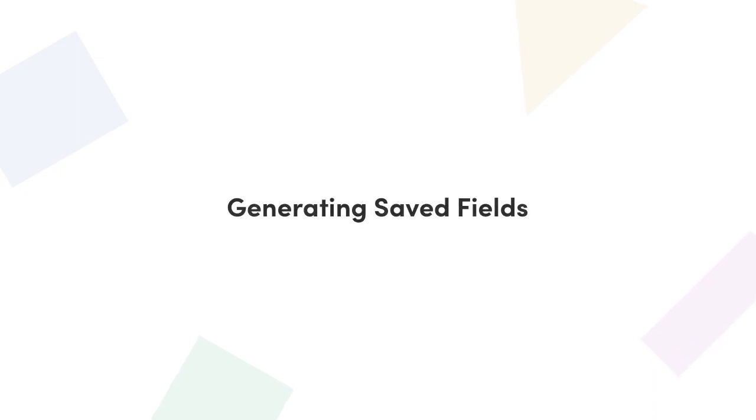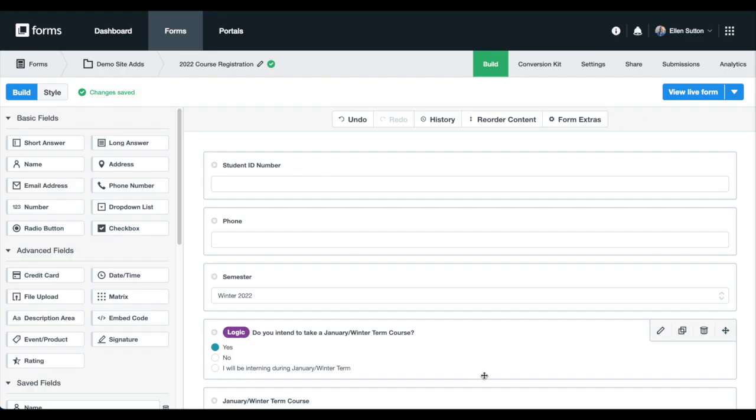Now that you have Field Prefill in your account, you can get started with the first step. First, we're going to set up saved fields. These will be the fields we ultimately pre-fill with data from our SSO provider.